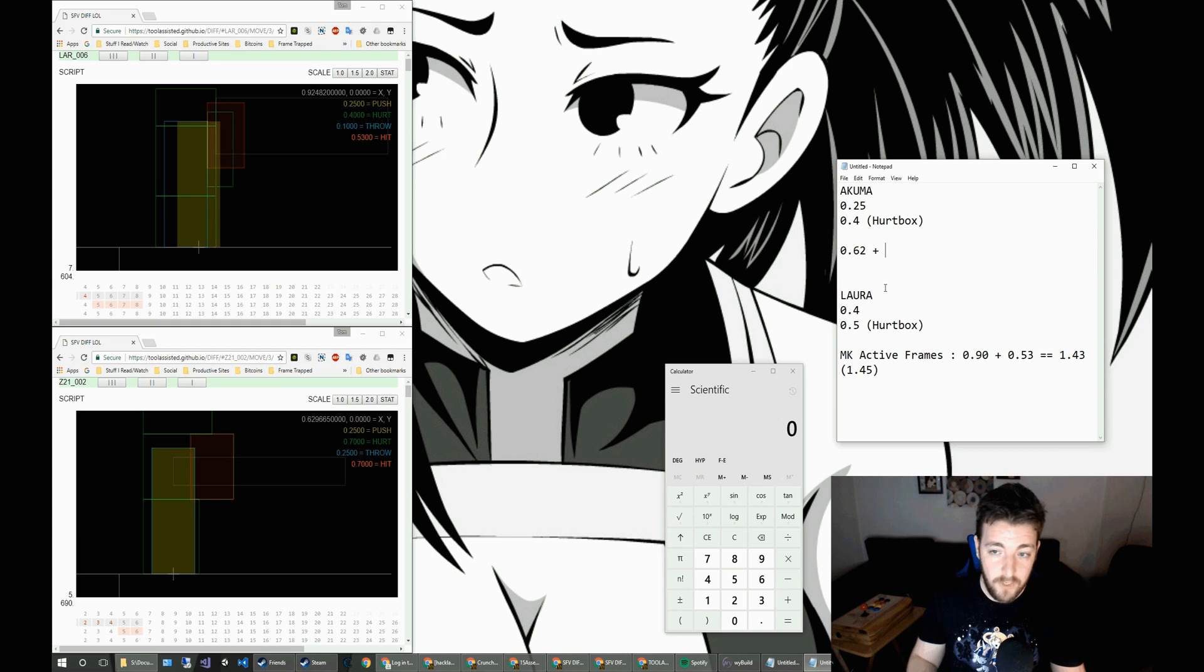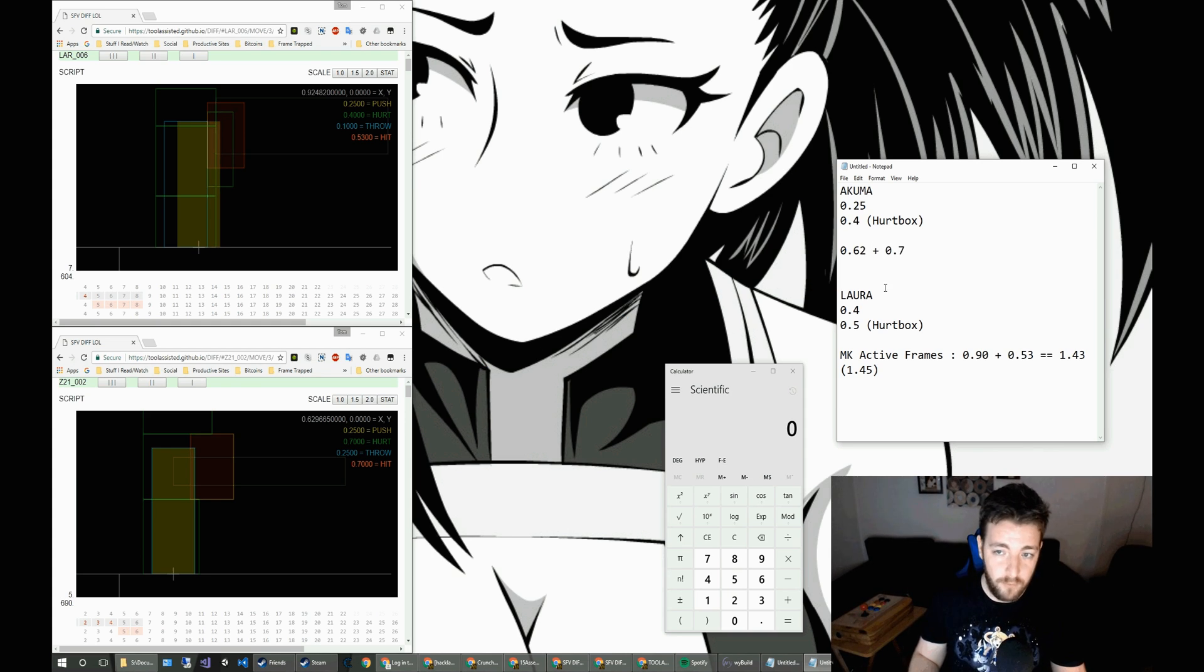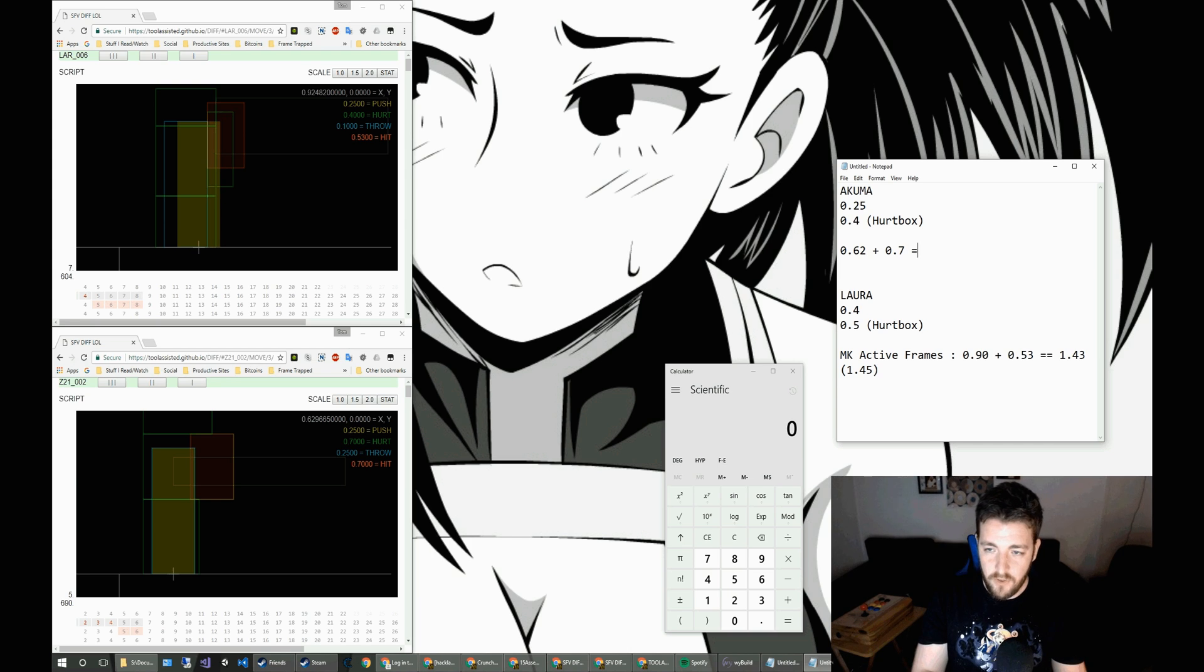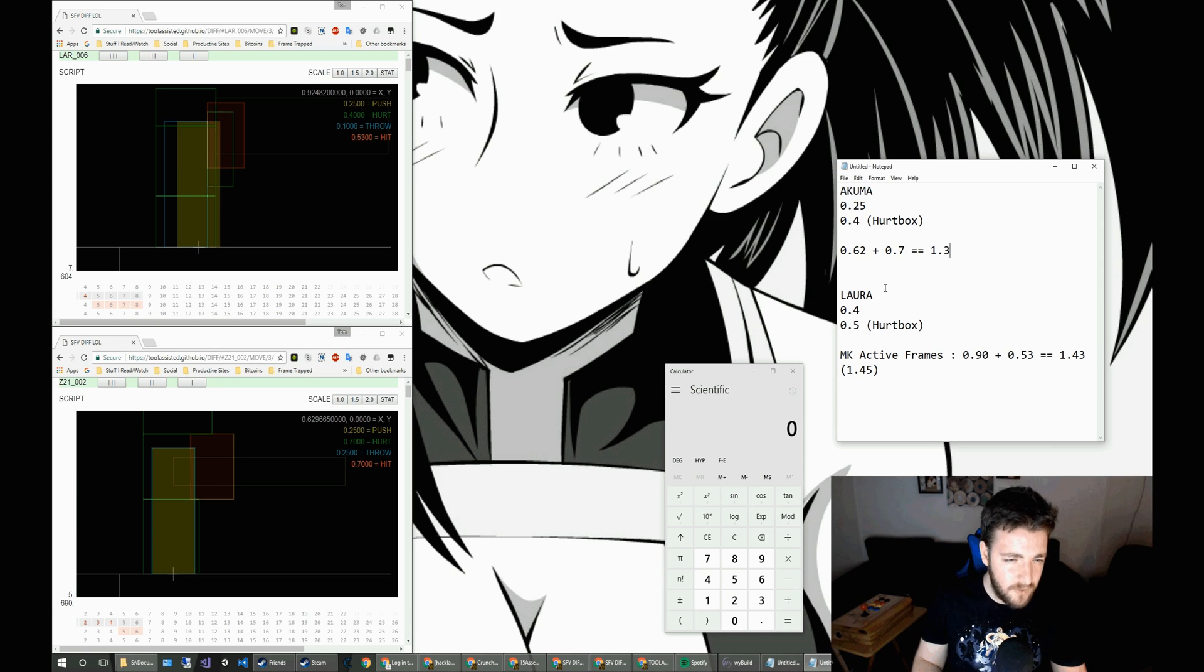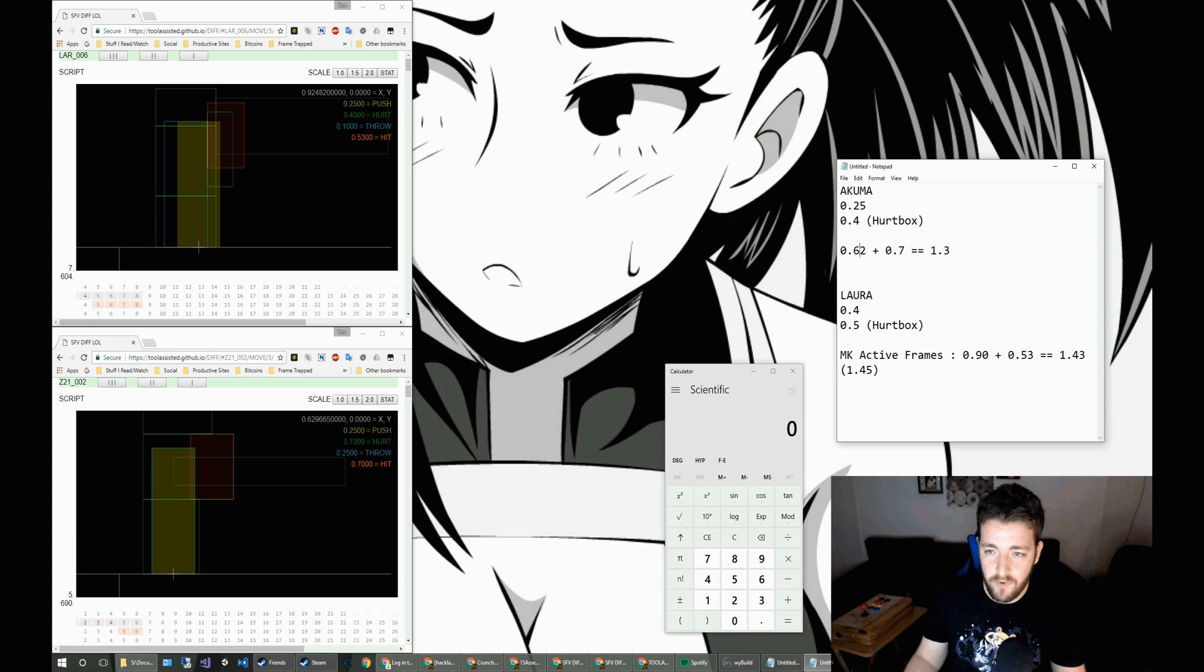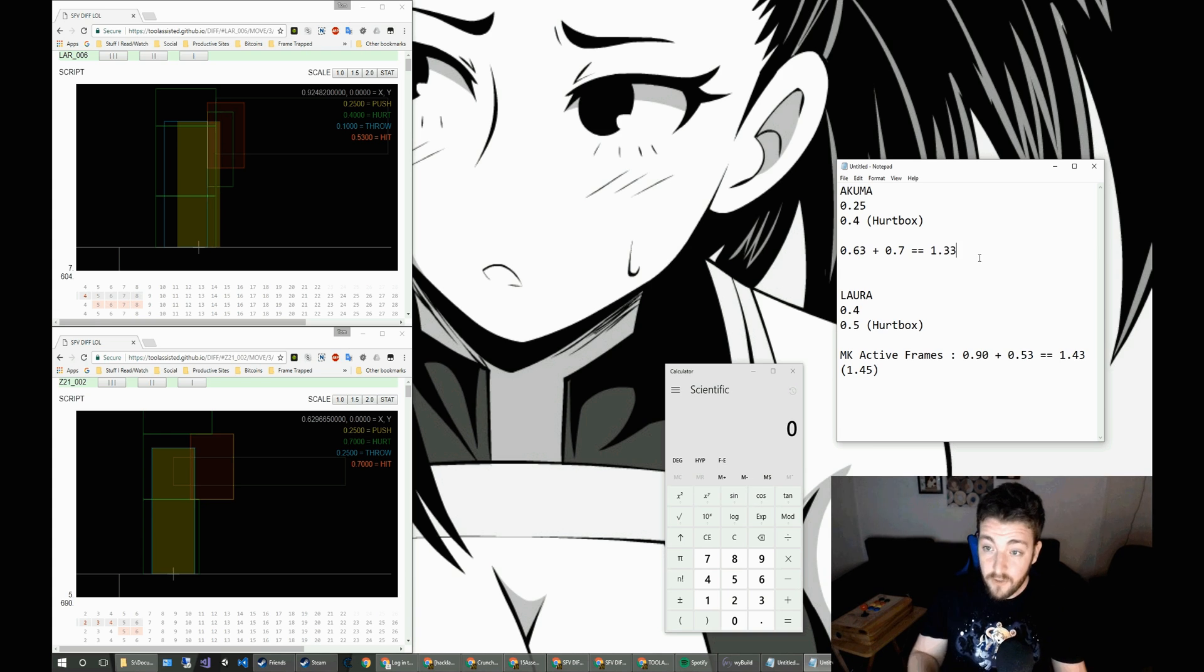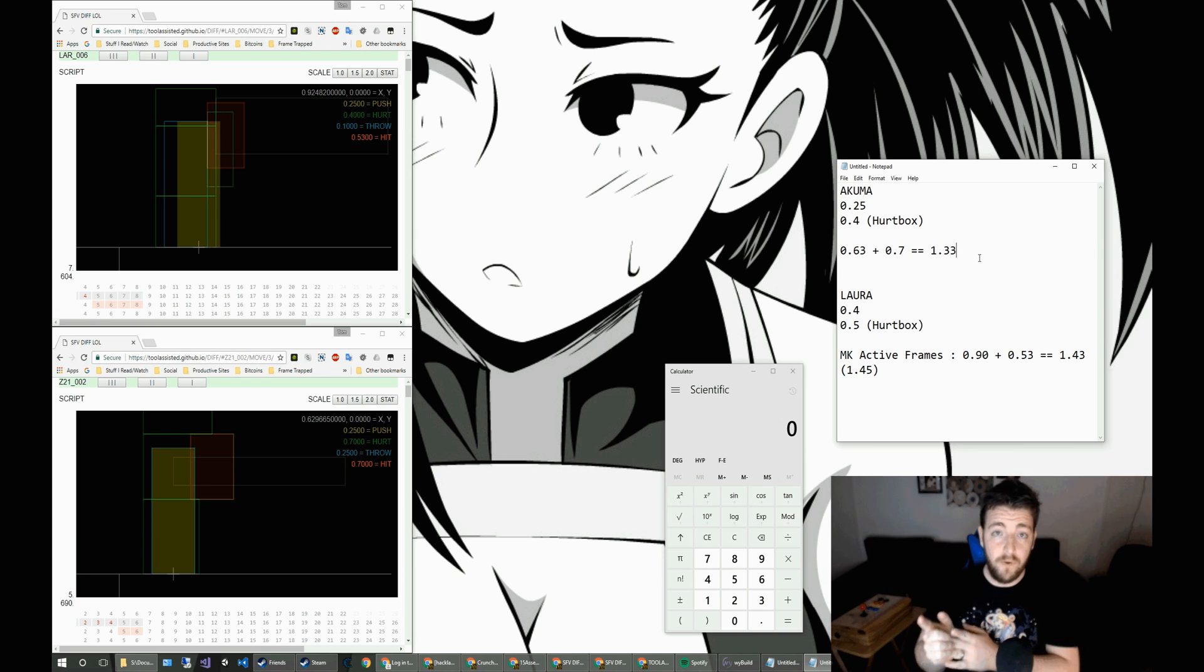And we'll add in the range of the hitbox, which is 0.7, which gives us a nice neat, let's have a look. So that's good old math. 1.33. So we'll round that up to 0.63. So range is 1.33.